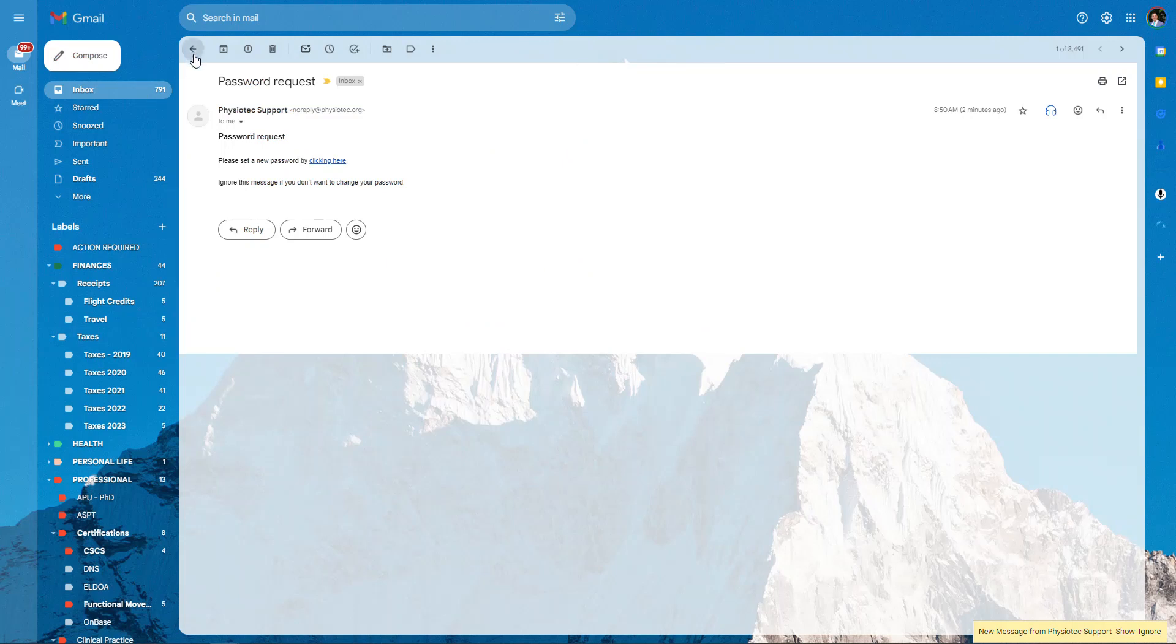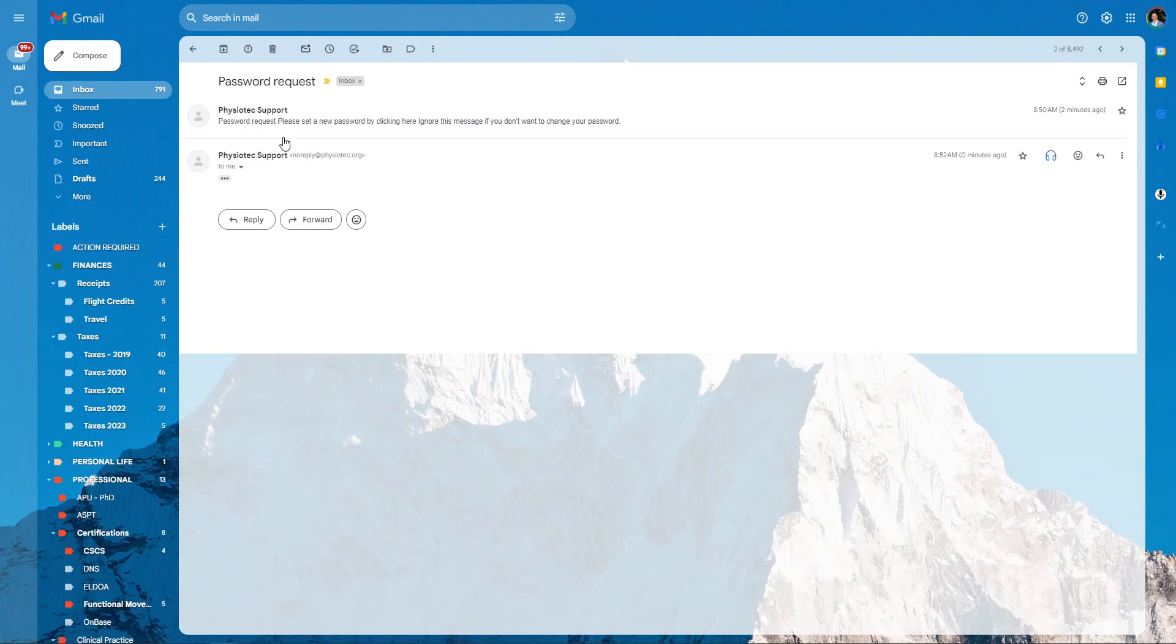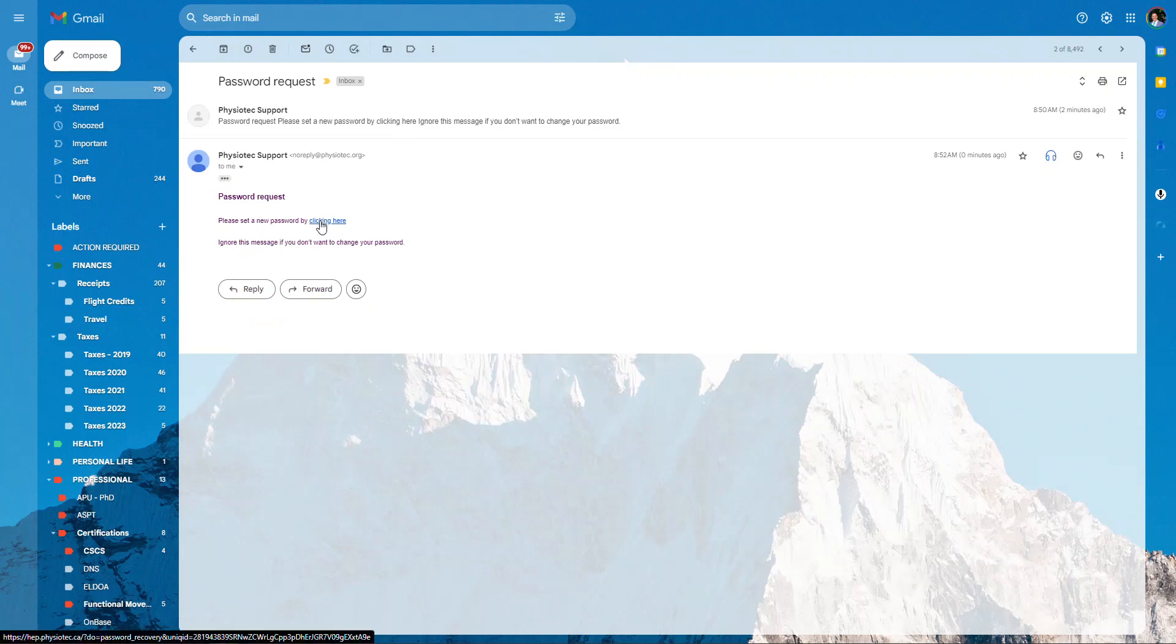So I go back, all right, so password reset. Here's the new link. Click on this.